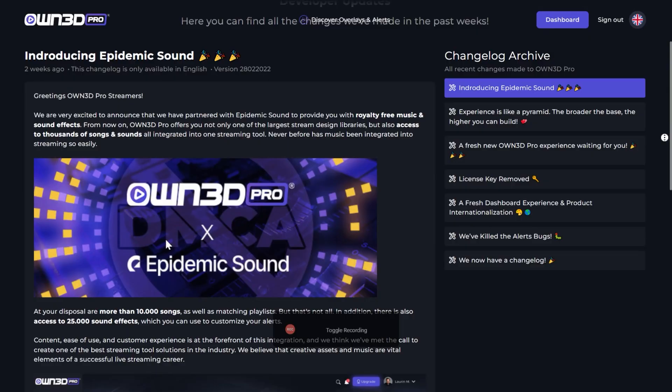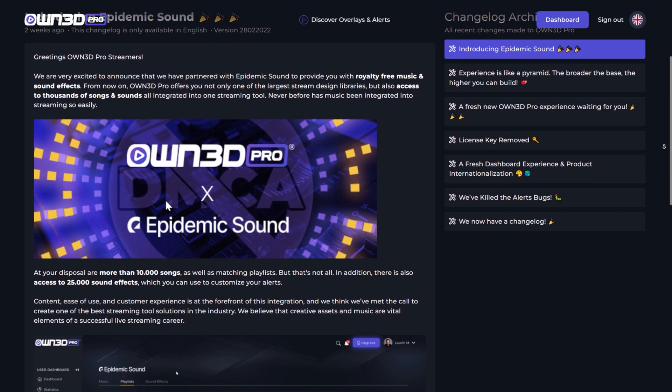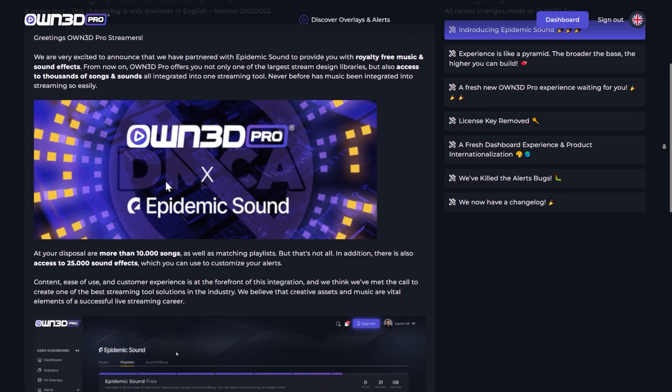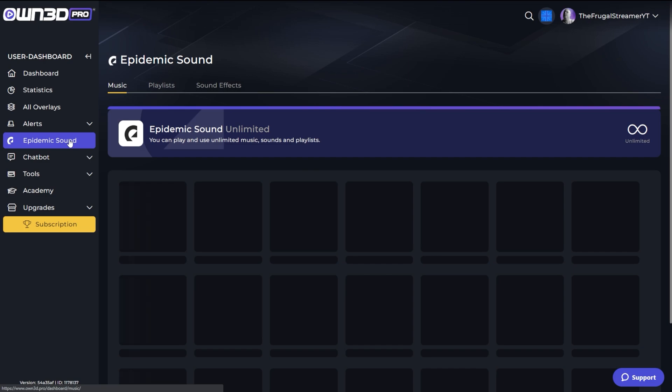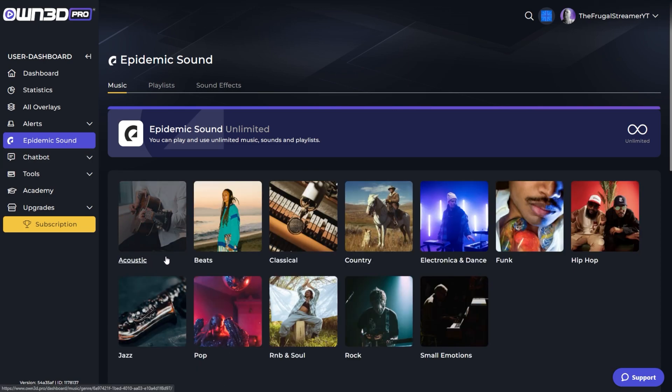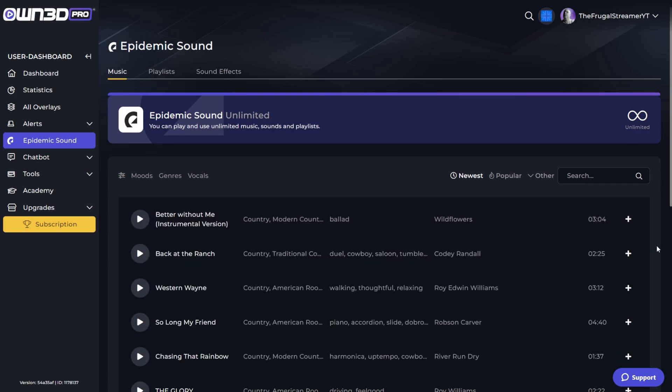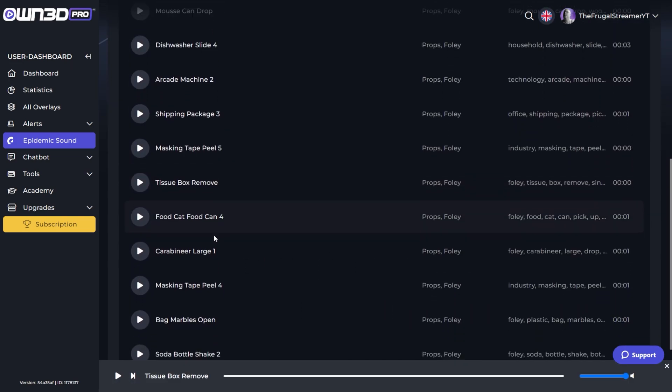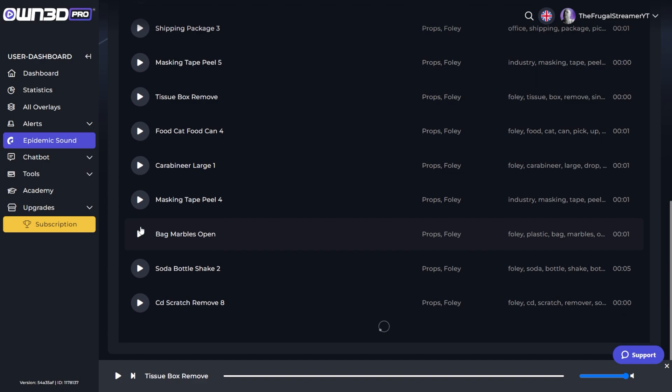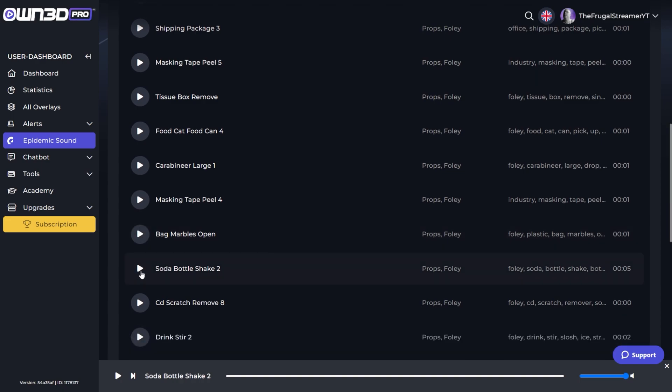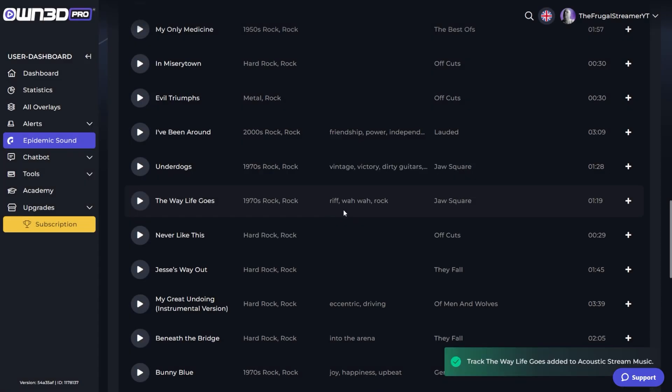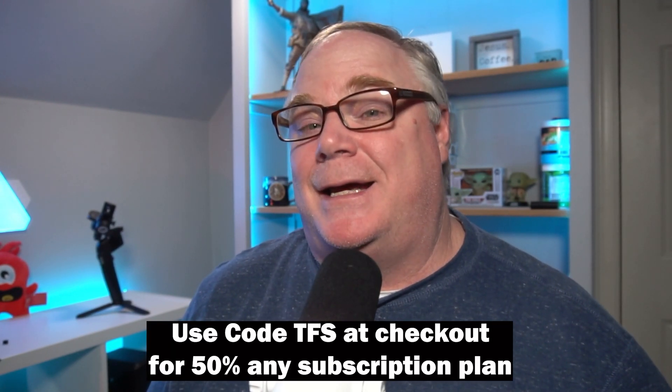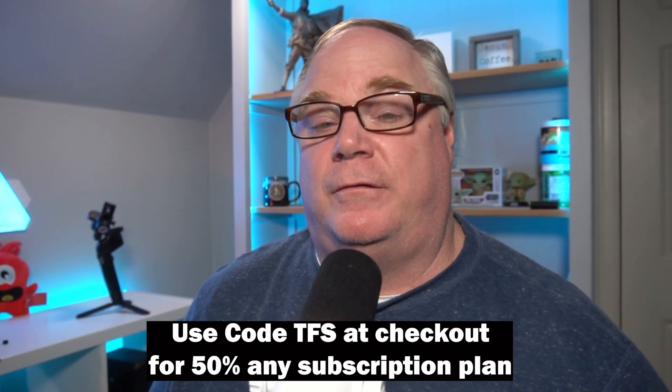Today's video is sponsored by Own.Pro, who has teamed up with Epidemic Sounds to give you access to their full library of music and sound effects. With your standard plus Epidemic Sound plan, you get access to over 10,000 songs, curated playlists, and over 25,000 different sound effects that you can use to customize your alerts. You can access the full library from your Own.Pro dashboard as well as customize your own playlist for your live streams. If you want to get access to the Own.Pro Epidemic Sound subscription, click on my affiliate link down below and type in TFS at checkout for 50% off any subscription. Thank you Own.Pro for sponsoring this video.